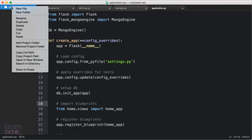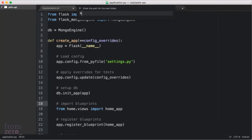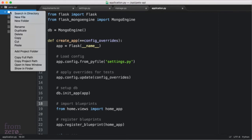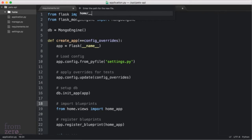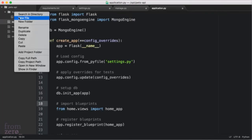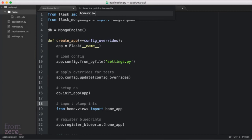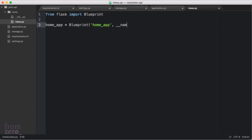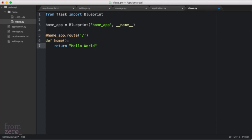Let's go ahead and create the home folder. We're going to have an __init__.py file so that it's considered a Python package — we put nothing in that file. Then we're going to have a views.py where we import Blueprint, register it, and define a route that prints hello world, just so we know that the container is working properly.